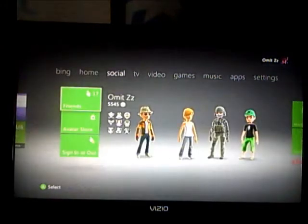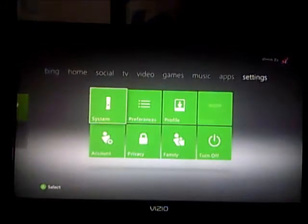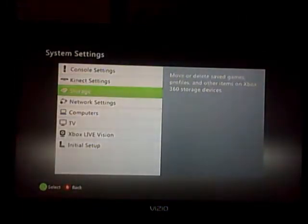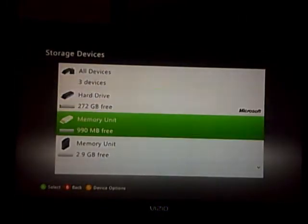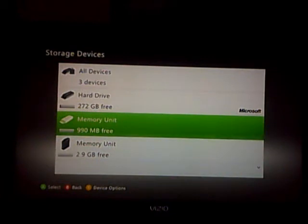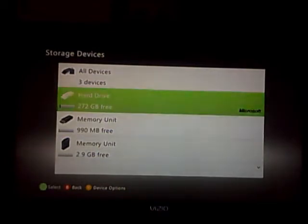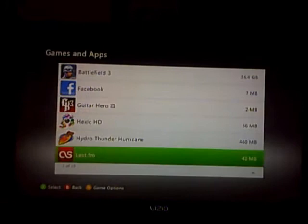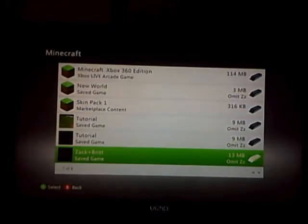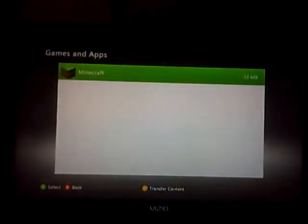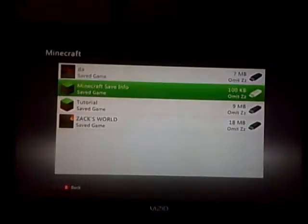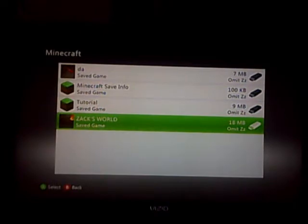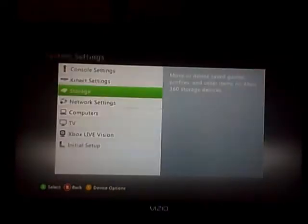What you're going to need to do first is go over to settings on the dashboard, then go to system, then storage. You need to have your game save on your memory unit or your USB. If it's on your hard drive, just go to your hard drive, games and apps, Minecraft, and then your save world. Mine's already on mine, so I'm not going to do anything. Next we'll be going to the game.